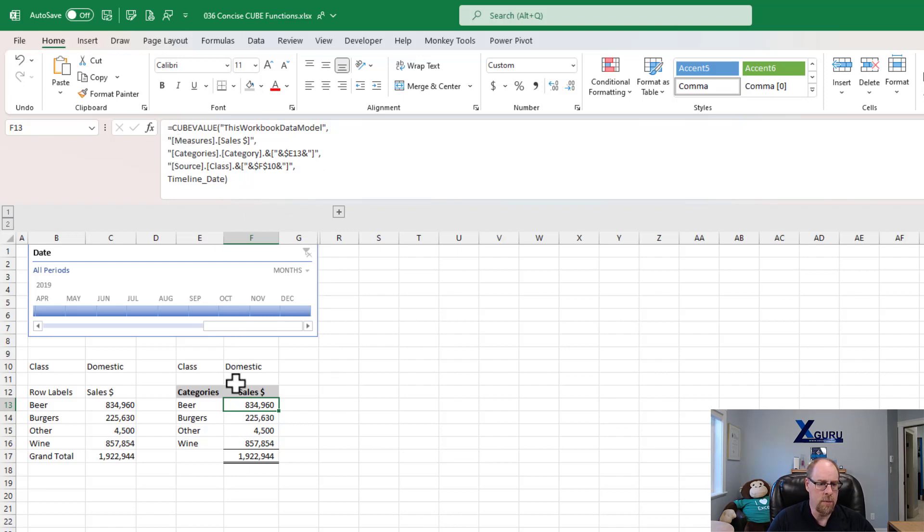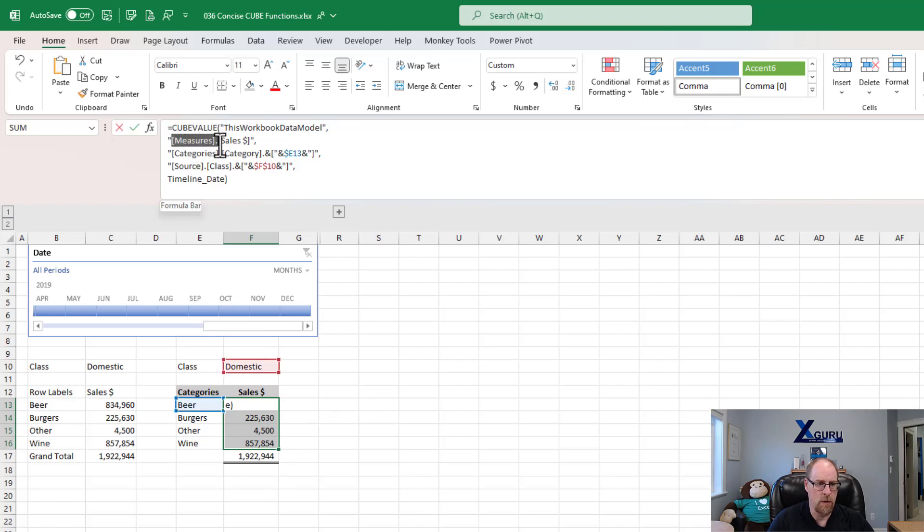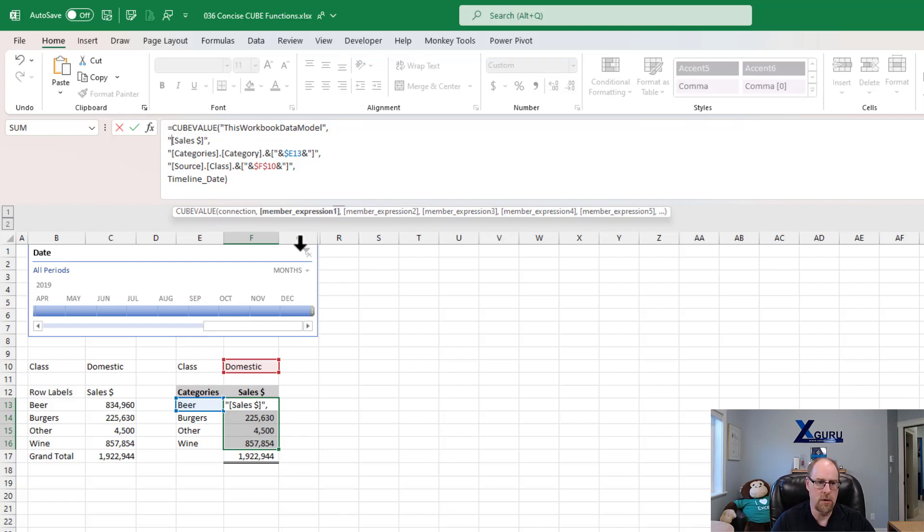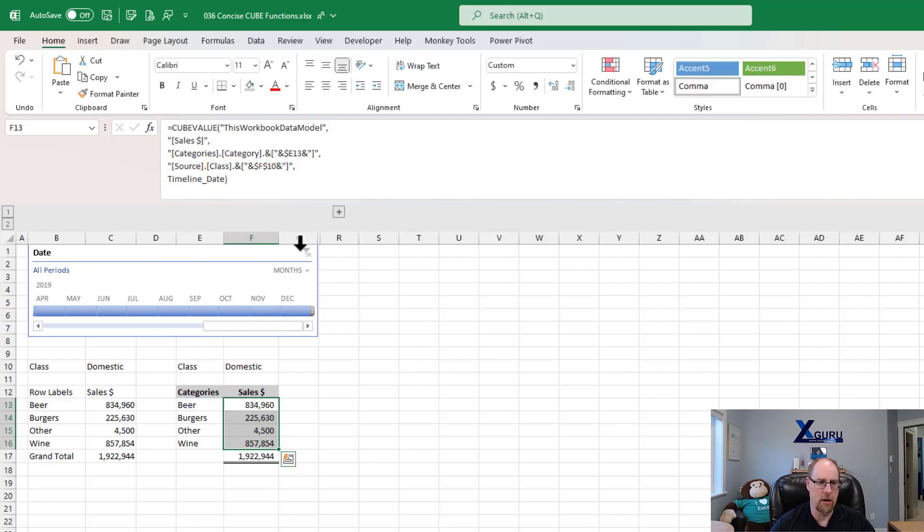So you can see right off the bat, we've started with measures sales. So what I'm going to do is I'm going to grab all these and I'm going to take measures off of this. Now, the thing is that measures is the name of the table that the sales measure lives on. So if I go and delete that and hit Control-Enter, you'll notice that everything still works. Cool.